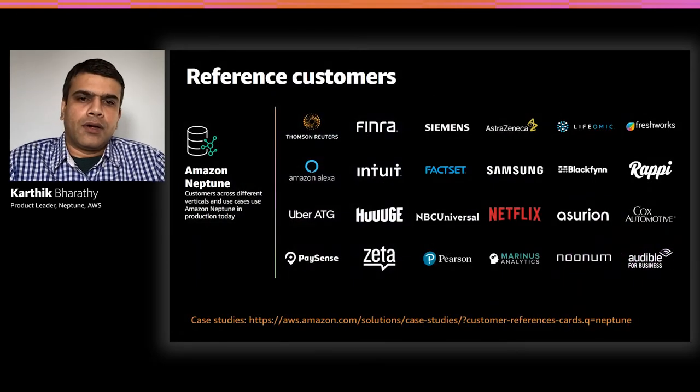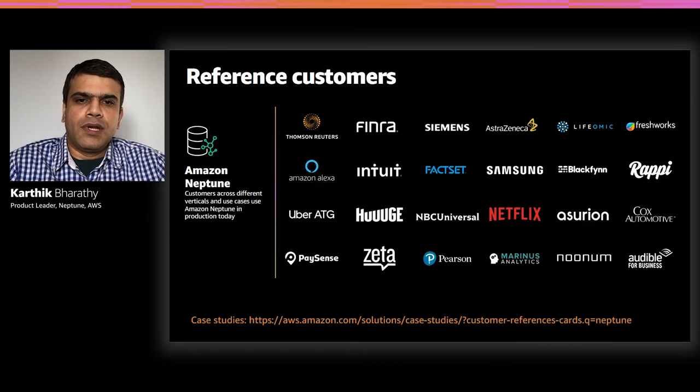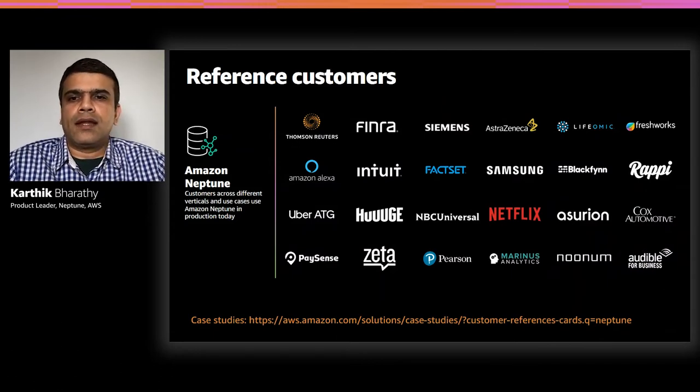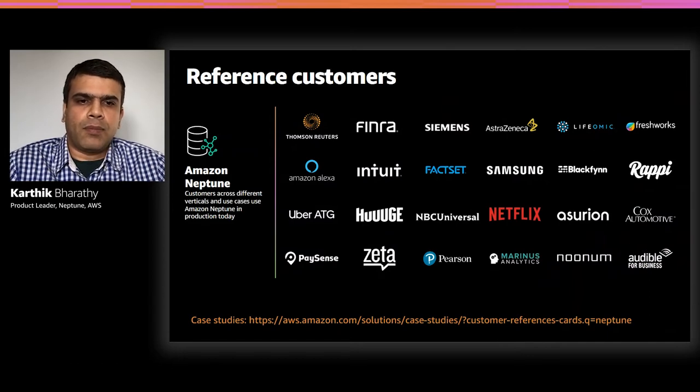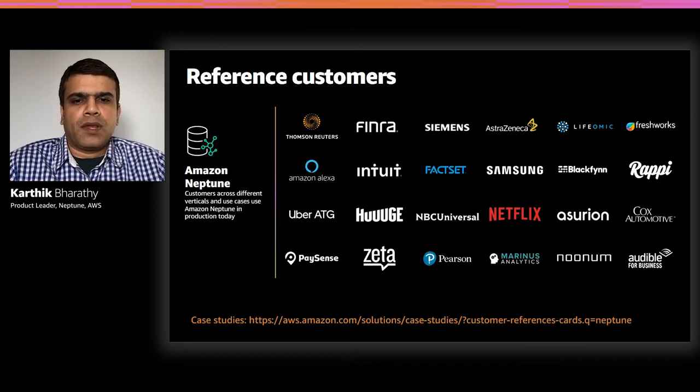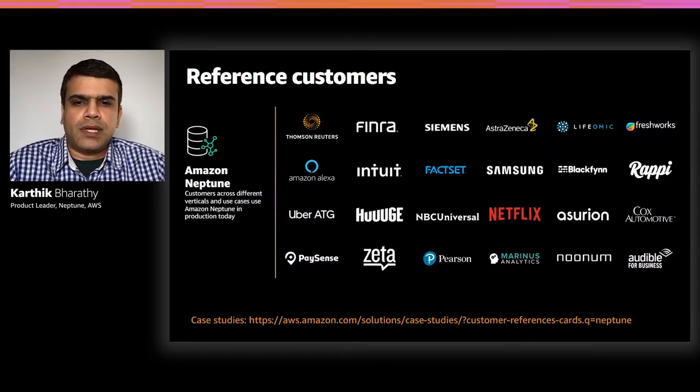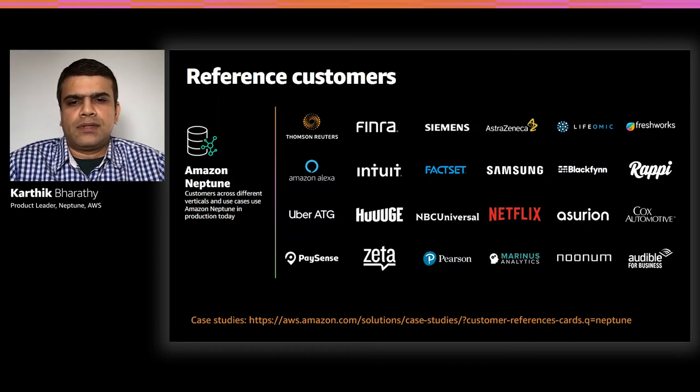Here's our growing list of publicly referenceable Neptune customers across different verticals and a wide variety of use cases. The link on the slide points you to the Neptune case studies from ADP, Mariners Analytics, Huge Games, Zeta Global, Siemens, just to name a few.